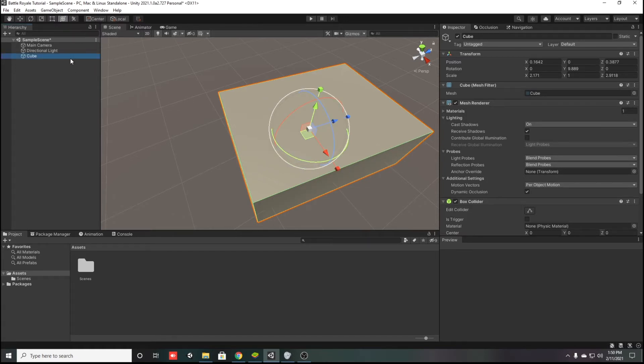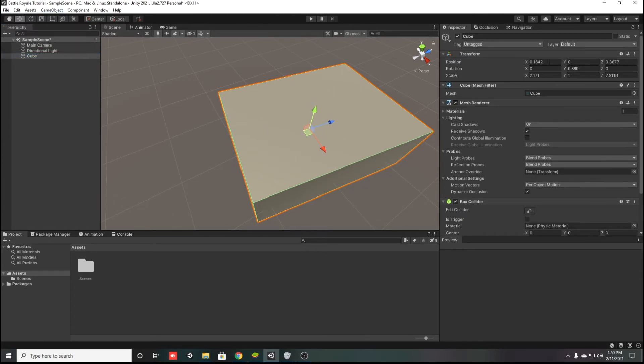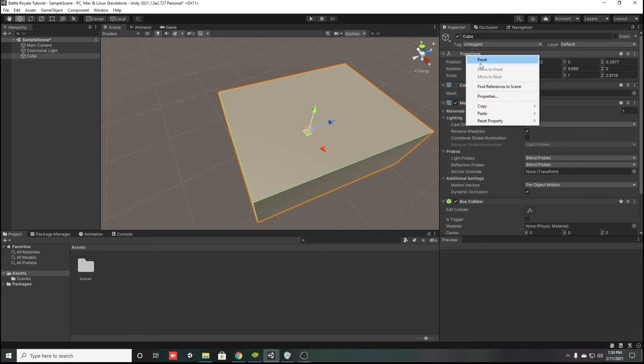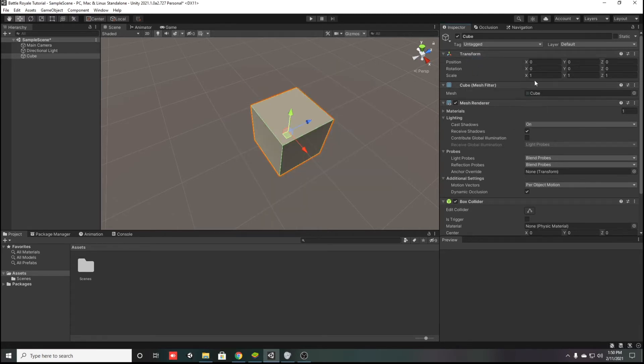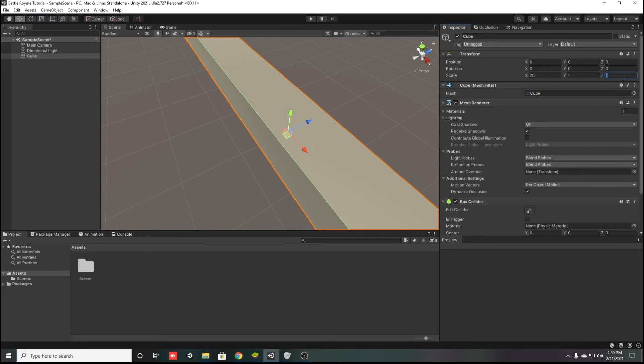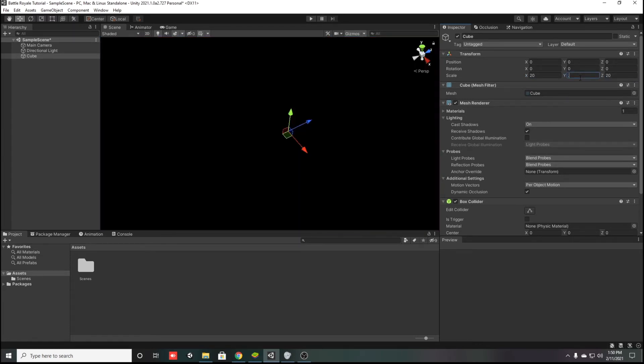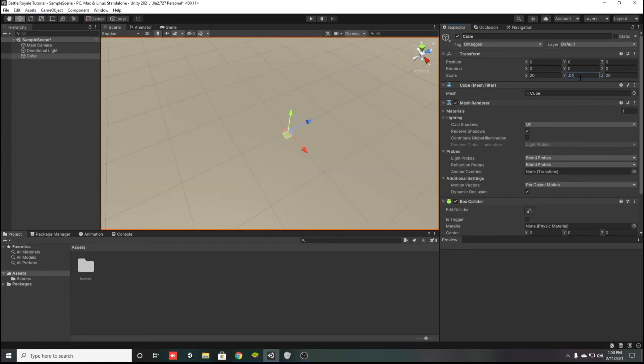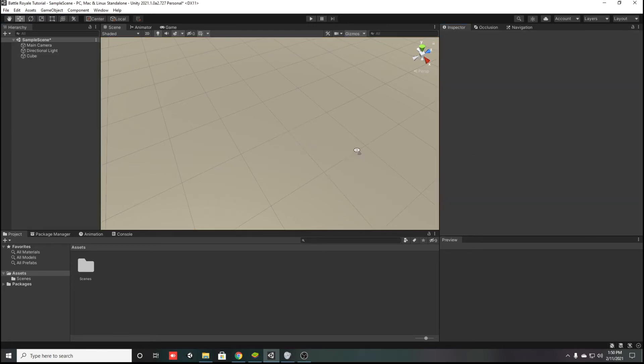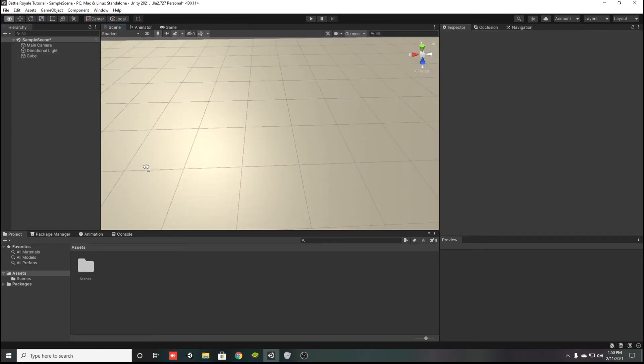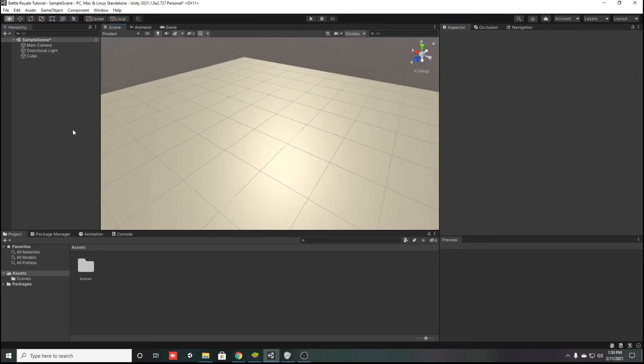This is move tool, you can move on X, Y, Z, every axis. You can change the transforms from here like rotation and scale. Make it X 20, Y 20 and 0.01 on the Y axis. You can see we got a floor.